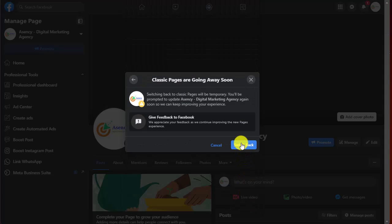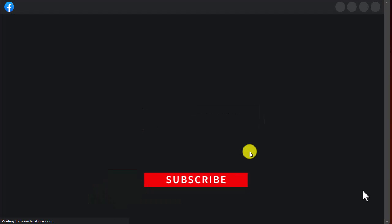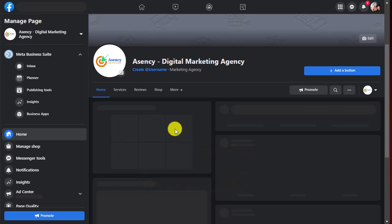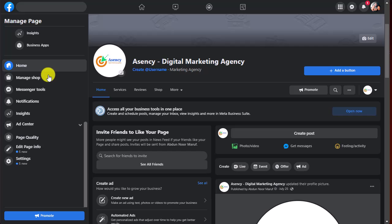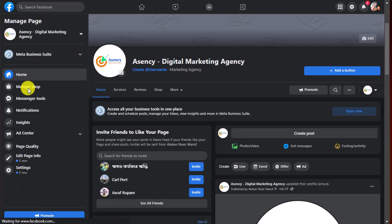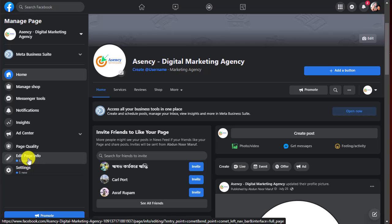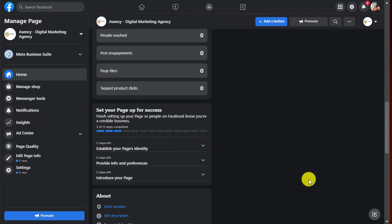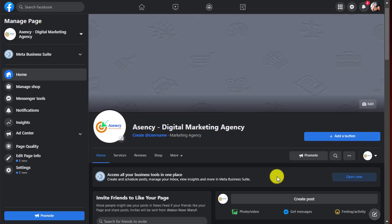Click on 'Switch back'. You may need to wait some time for the page to convert. Here you can see the page has been converted into the classic page, and you will find the old classic page options. You can also access settings, page info, page quality, and others.